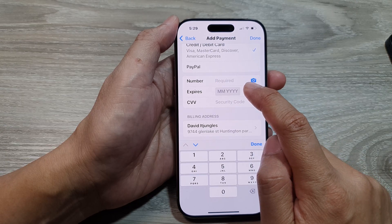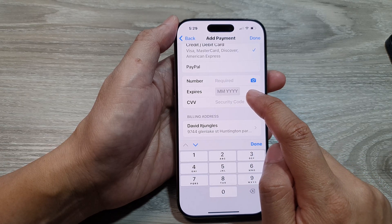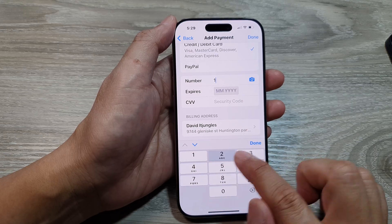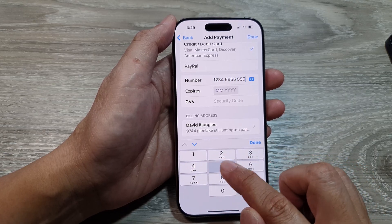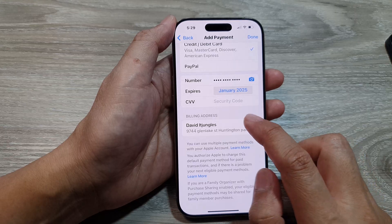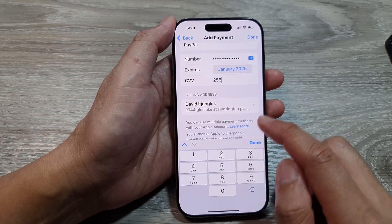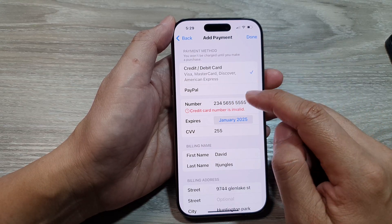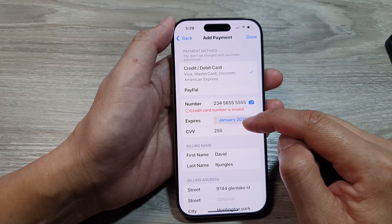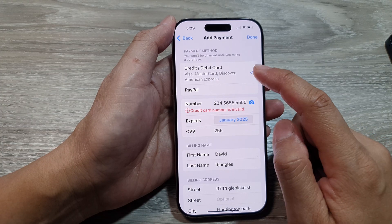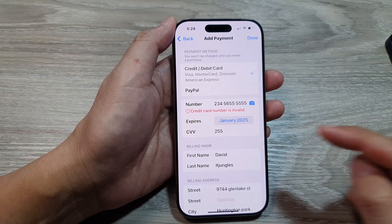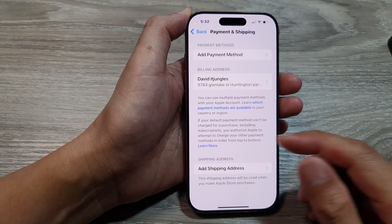Enter your card details such as the card number, expiry date, and security code. Go ahead and put in your valid card details — the expiry date and security code — then tap Done. If you enter the correct details, you should be able to proceed and successfully add your payment card to your Apple account.